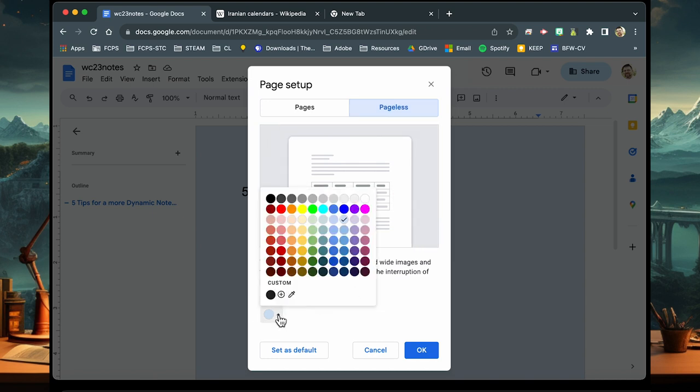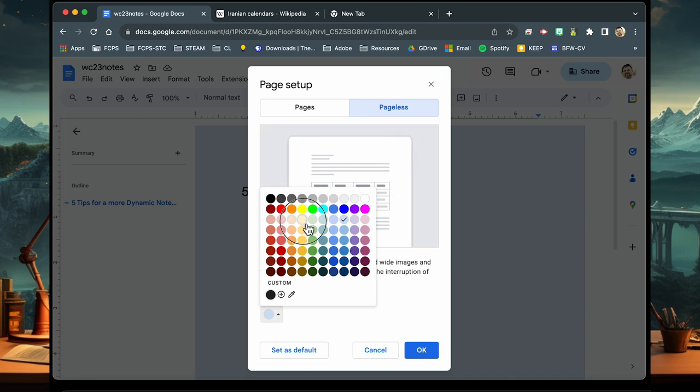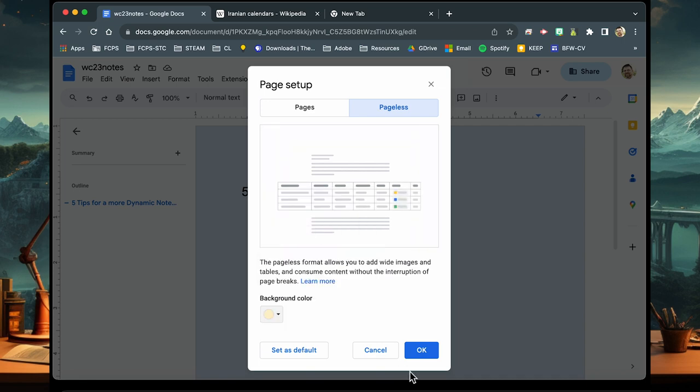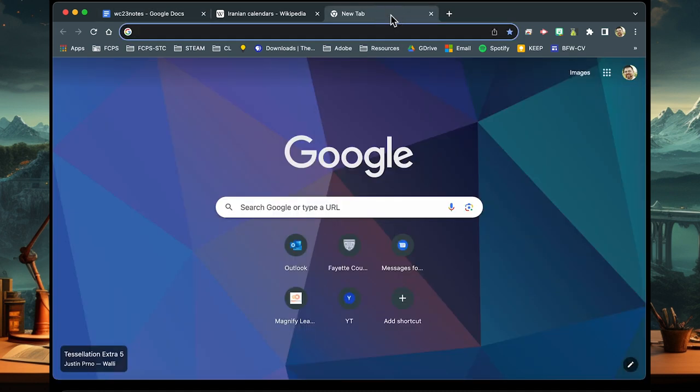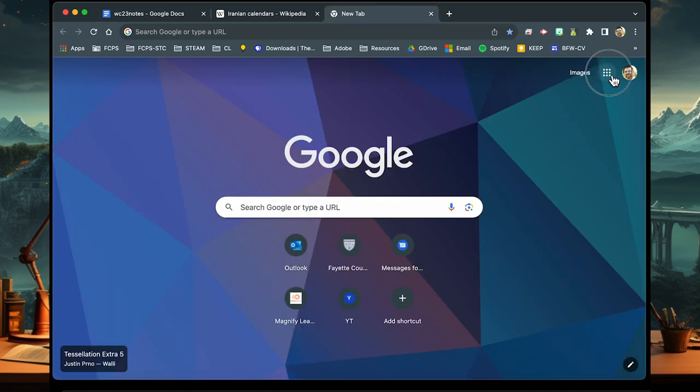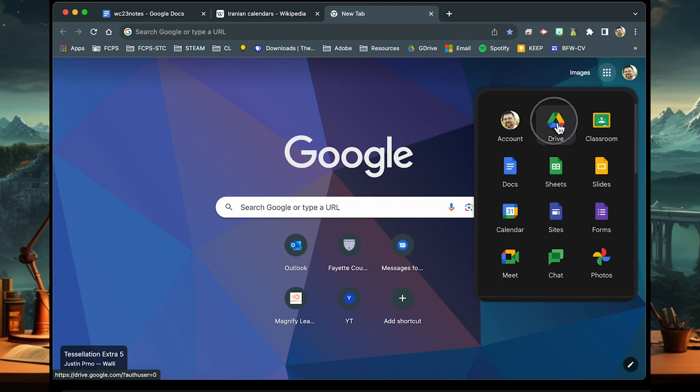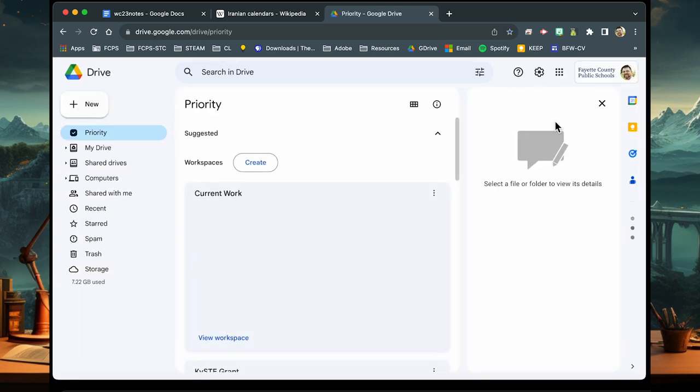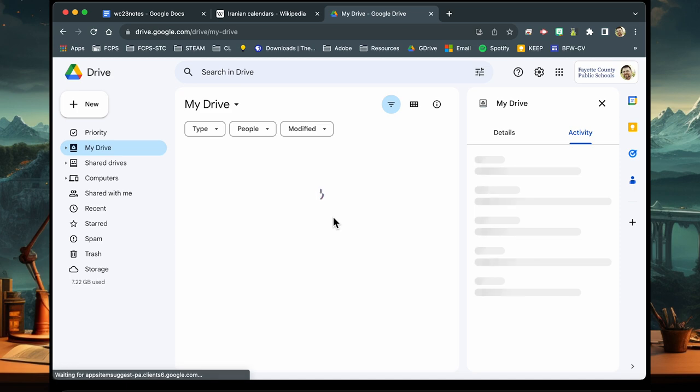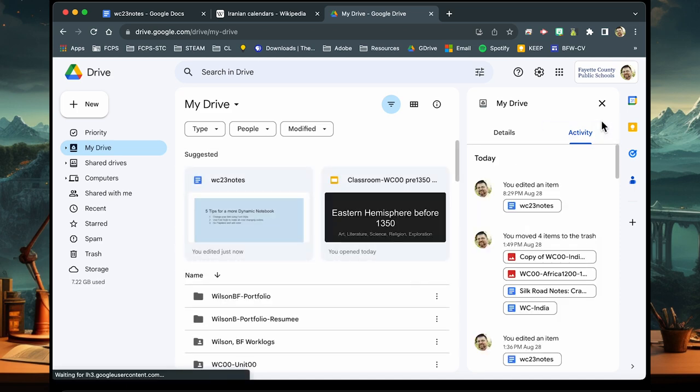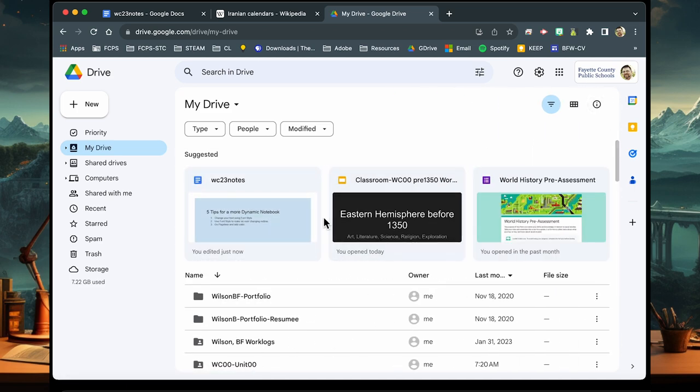You can also change the background color for the document into any of the ones that are available. I recommend using that first subtone document line and not doing something different. The reason why you would do this is because whenever you have multiple documents inside of your Google Drive, they'll now be color-coded.